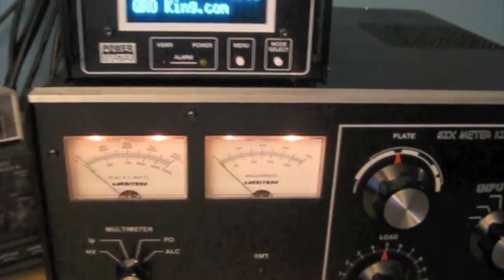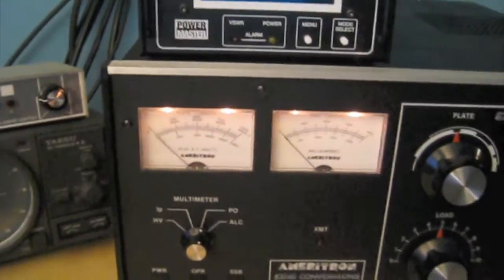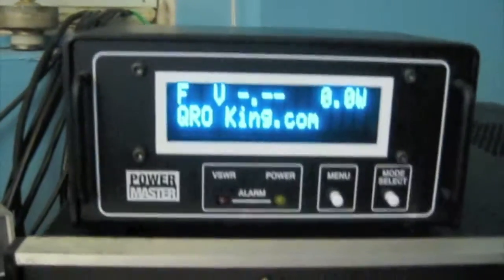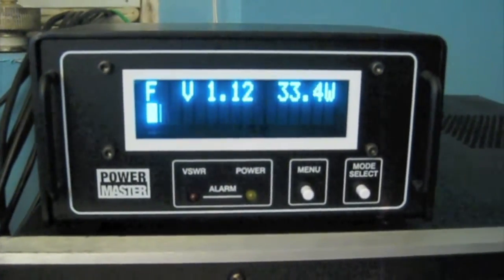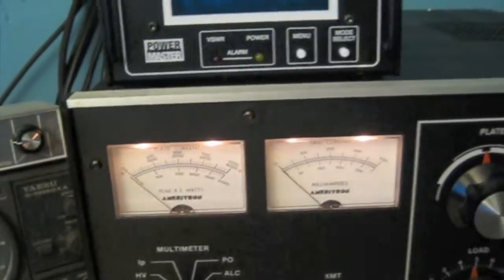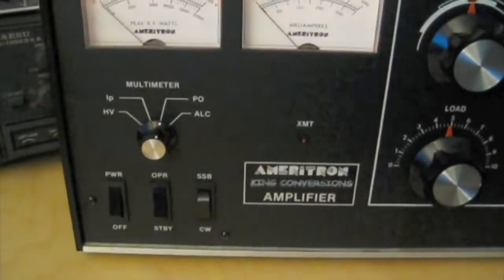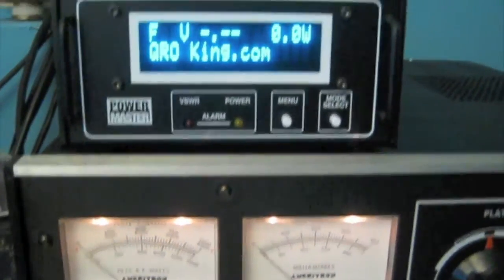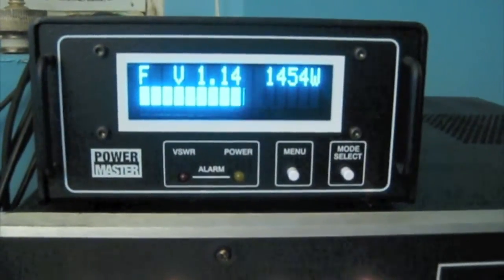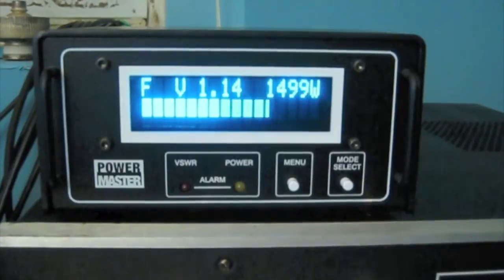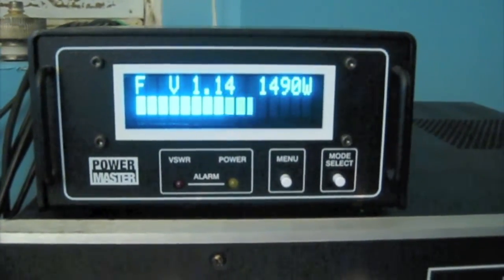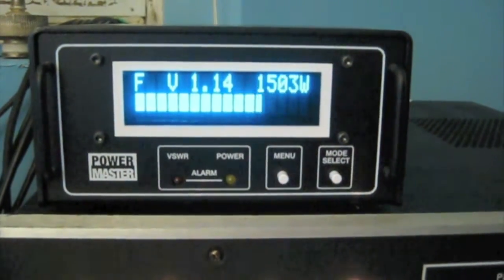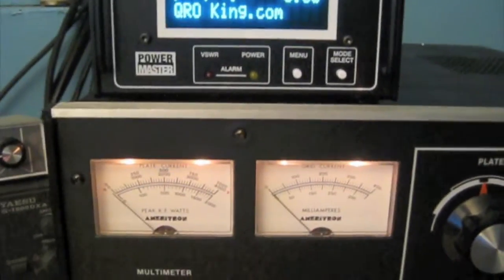So, what I've done is I've already set the K3, and we're going to show you what the input power is here. We're going to put 33 watts out of the K3, put the amp into operate mode, and let's see what 33 watts gives us on the output. So, there's 1500, no problem. 33 watts of drive, piece of cake. I'm not even breaking a sweat here.